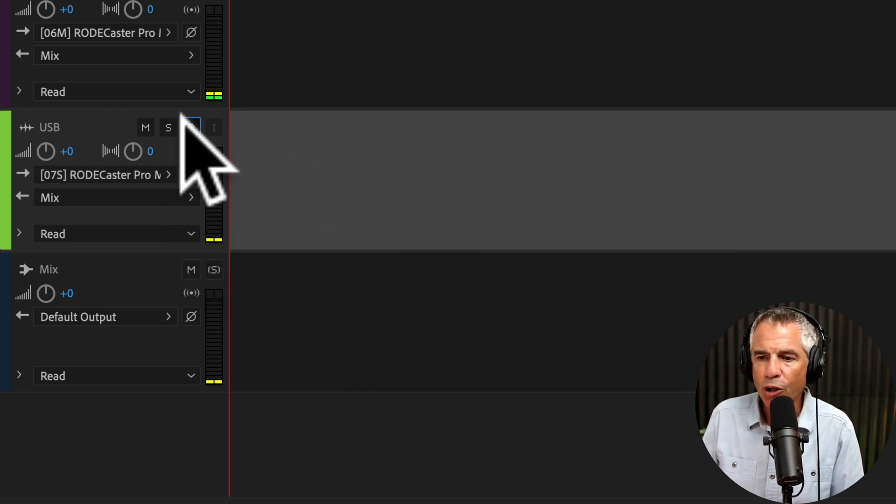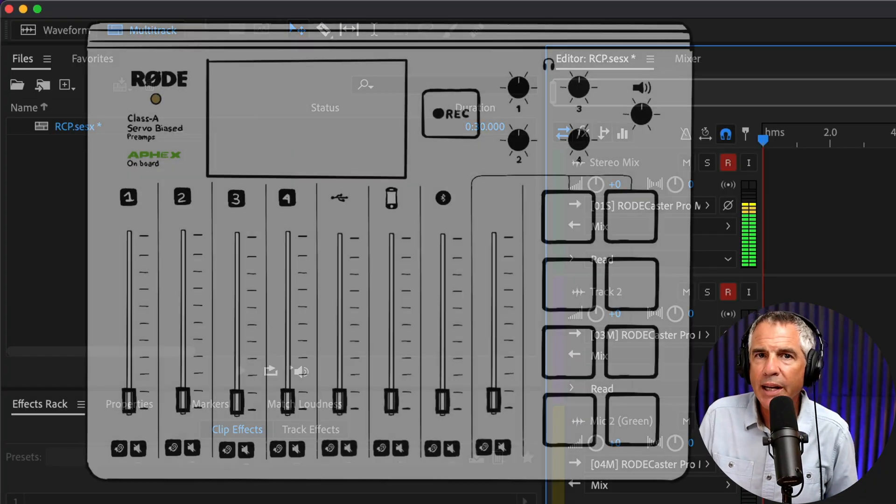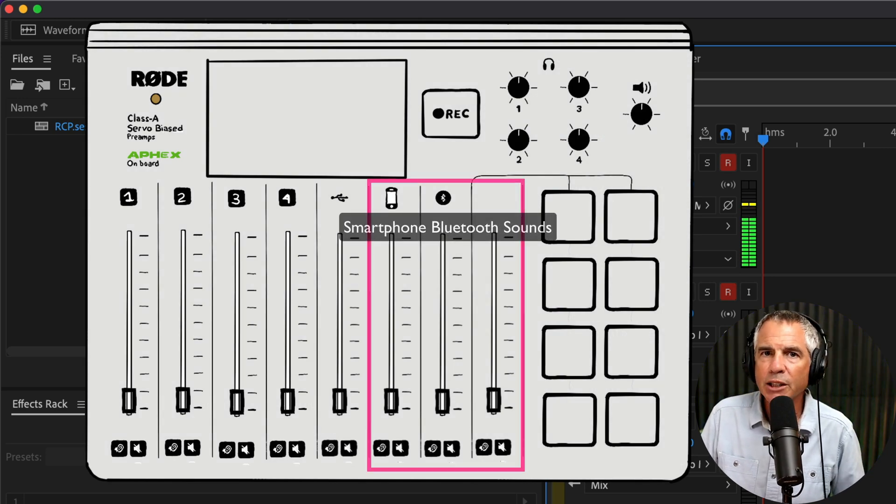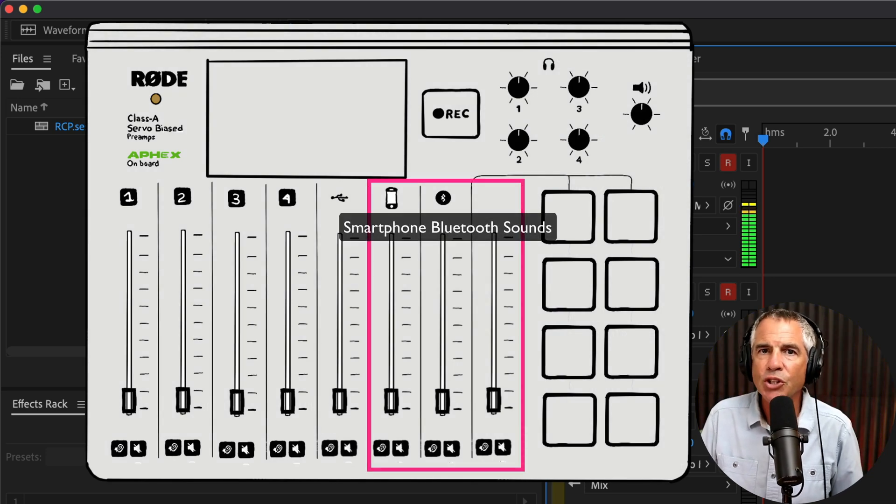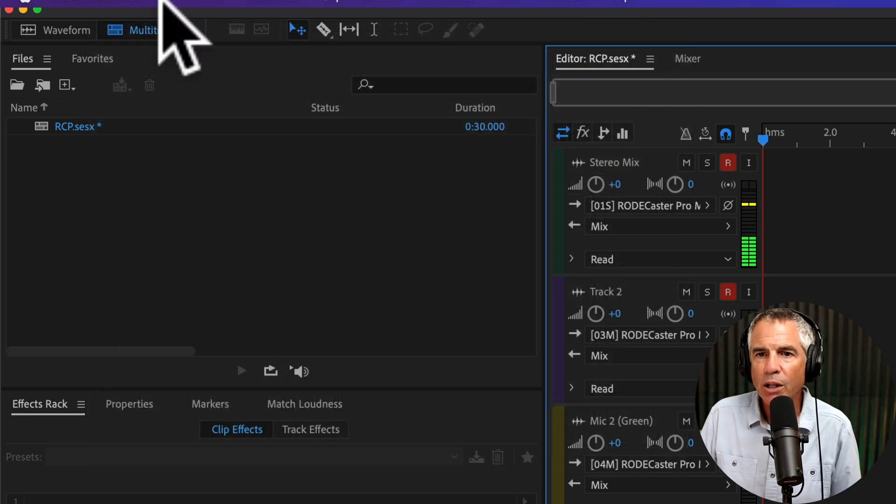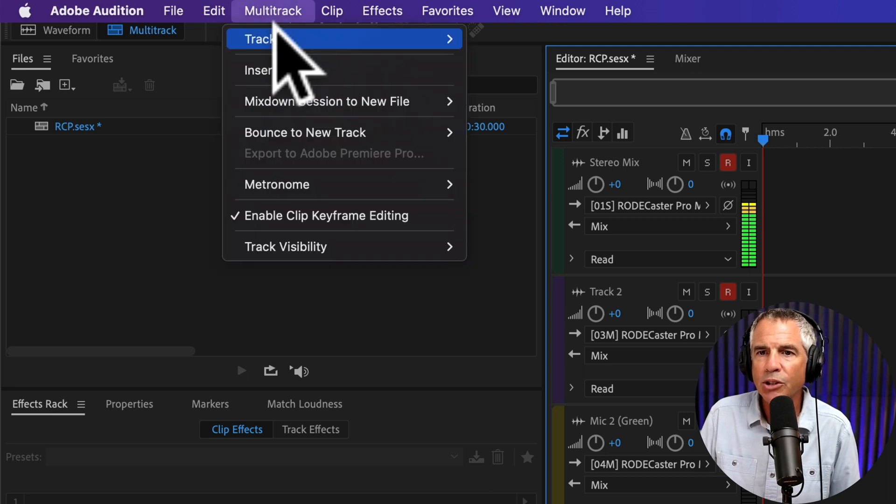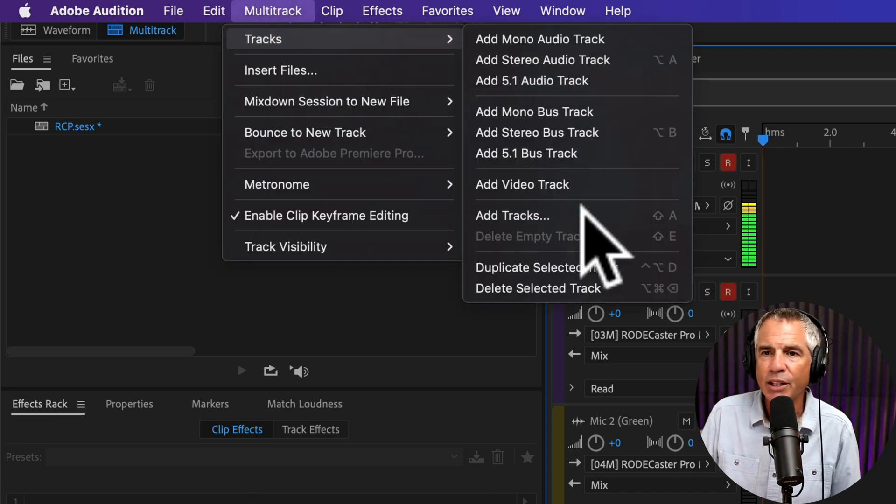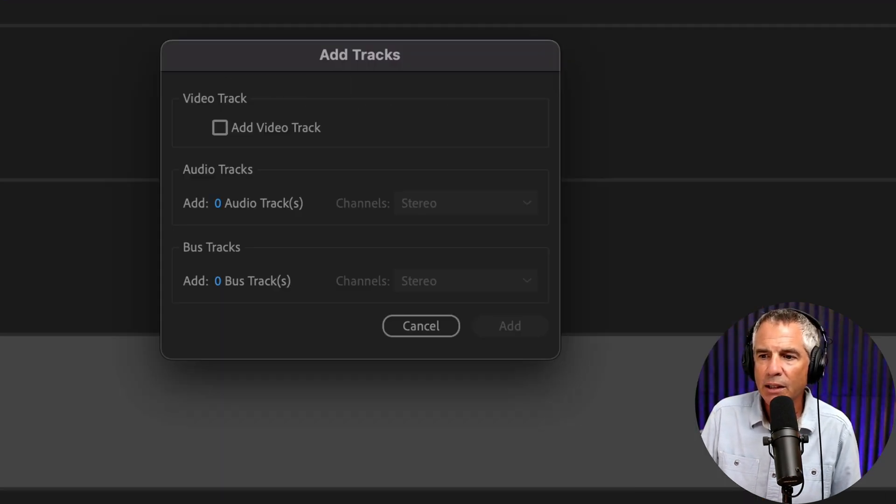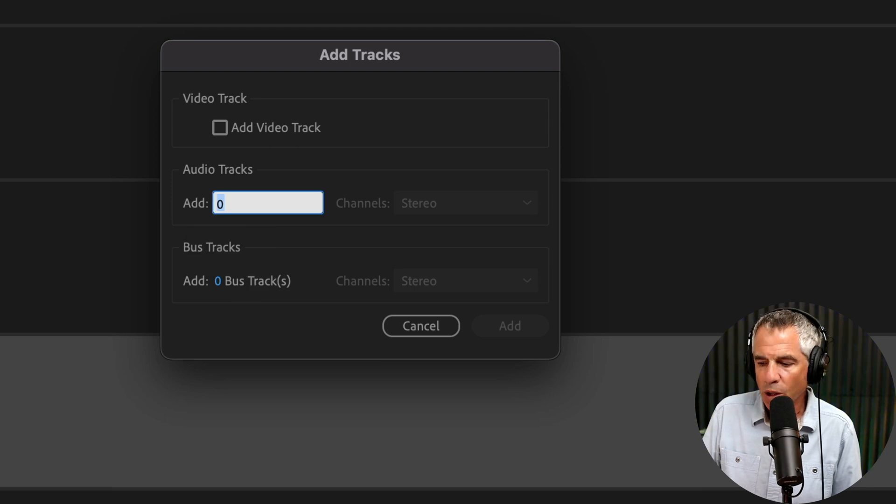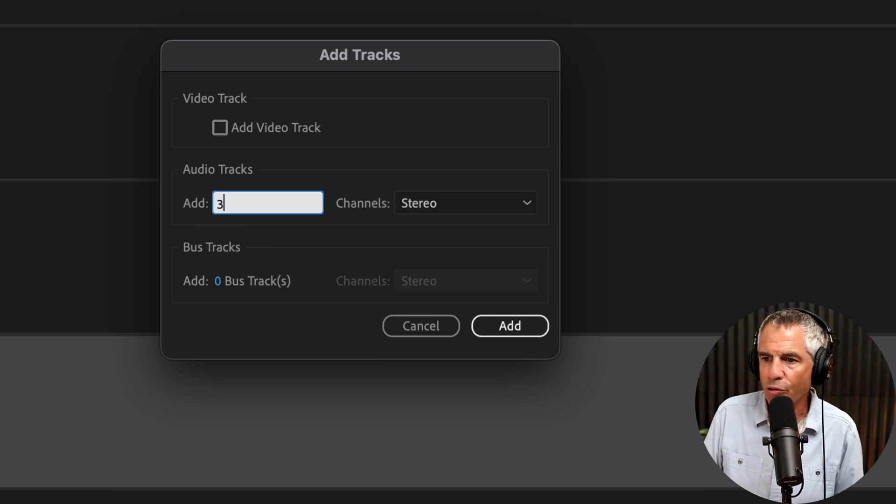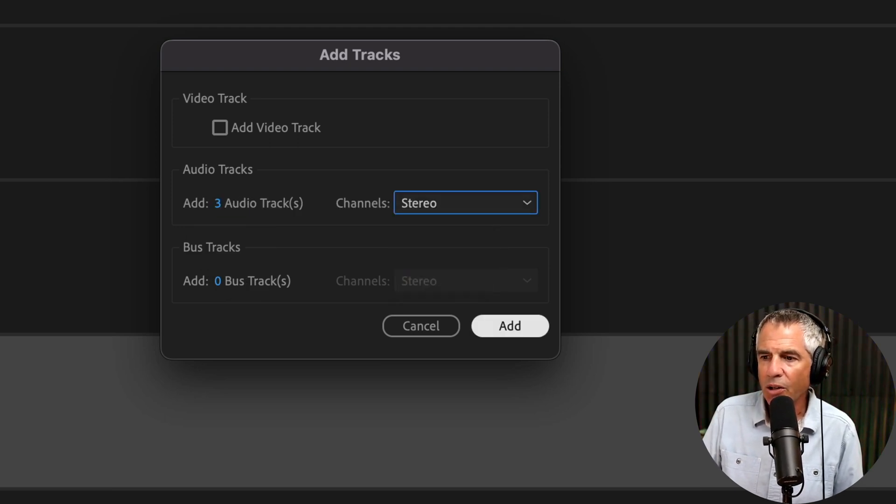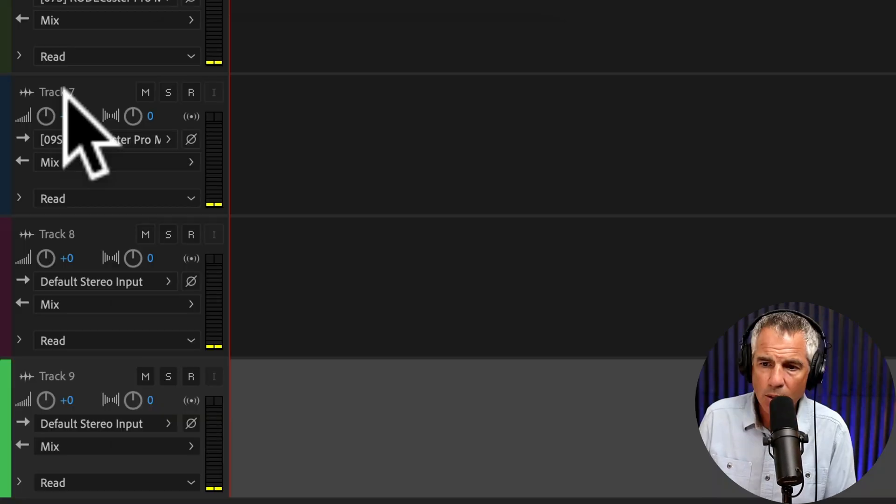ARM for record. We need to add three more stereo tracks for the remaining channels on the RODECaster Pro. Go to the top menu, Multi-Track, Tracks, and select Add Tracks. Click here. We're going to change this to 3 and select Stereo. Click Add.